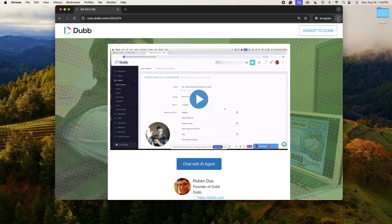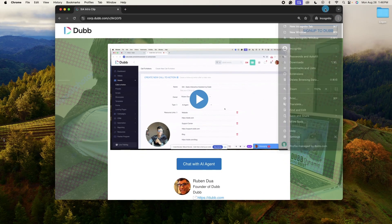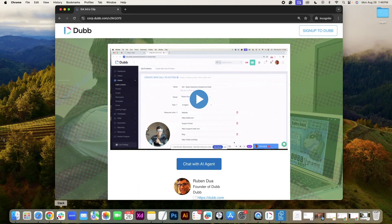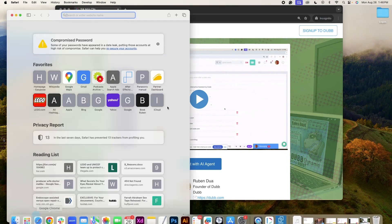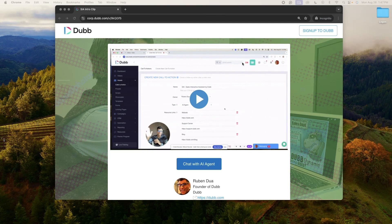To open up an incognito window, you have to click on the three dots in Chrome and then select new incognito window. Sometimes in other browsers, they call it a private window.